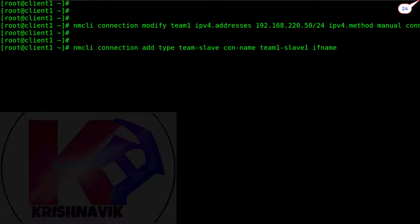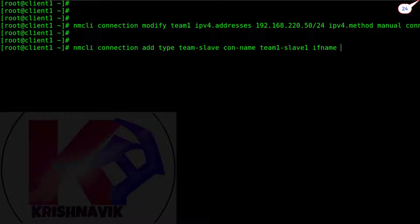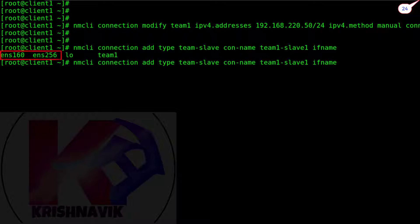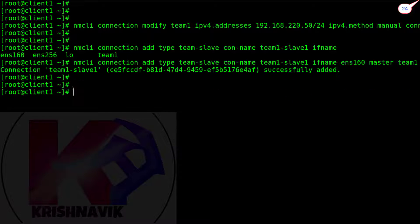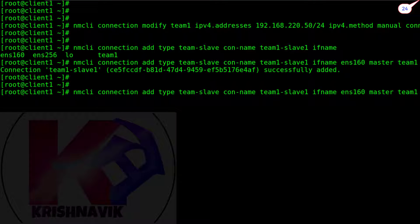But if-name is predefined. Press tab key to show the Ethernet cards. ENS160 and ENS256. For team1 slave1 we choose as if-name ENS160 and ENS256 for the if-name of team1 slave2.